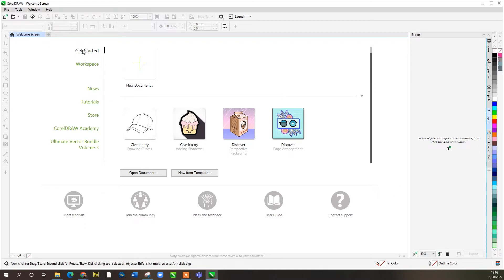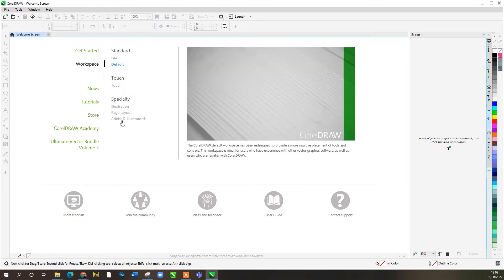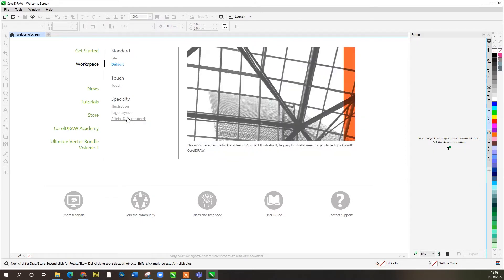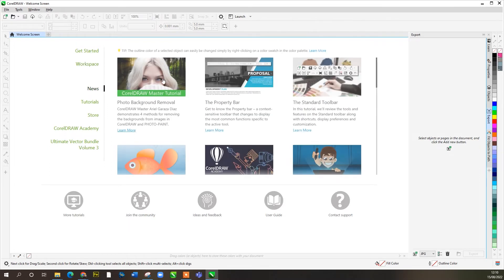When you open up the software, first of all you're going to see Getting Started, Workspaces, and some other bits underneath. Getting Started would allow you to create a document, open a document you've previously used, or from a template — things like brochures and catalogs. Workspace lets you set up how your working environment looks. If you're used to Adobe Illustrator, you can click on that, but let's leave it as default for now.